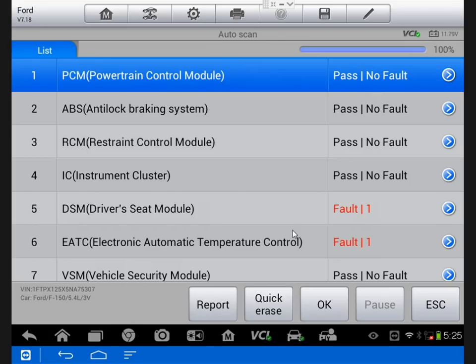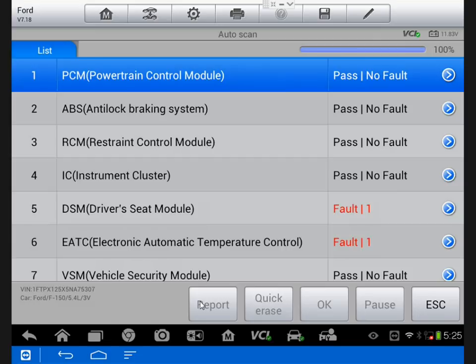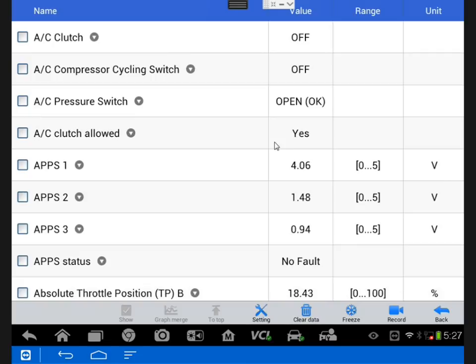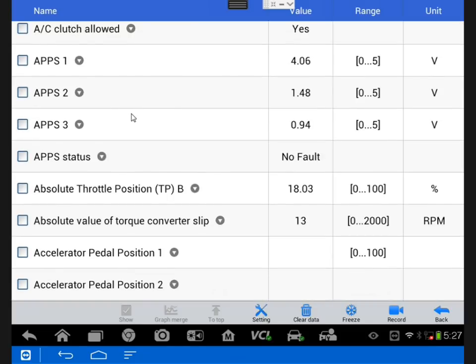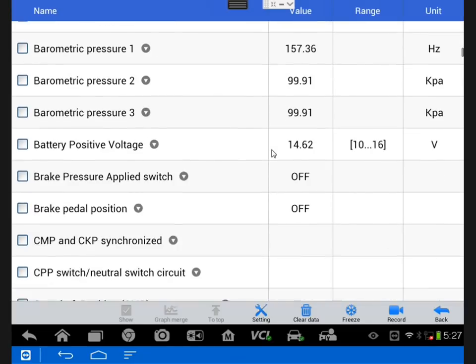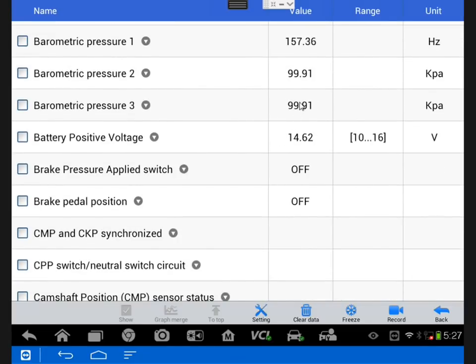So I started by confirming that there were no codes in the system. In fact, there were none that were related to a misfire. So I took note of that. Next, I pulled up live data, and I'm looking for anything that points me in the direction of going down a funnel of diagnostics. So I want to go after fuel, spark, mechanical.